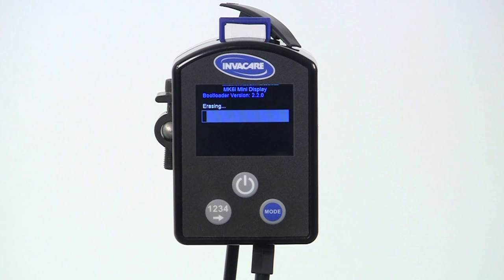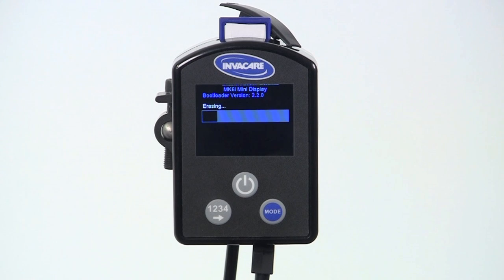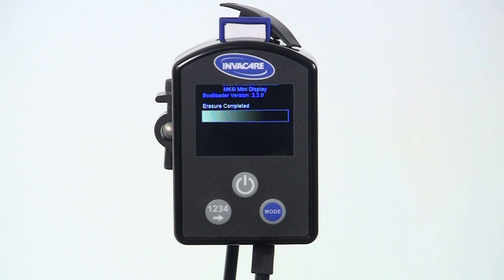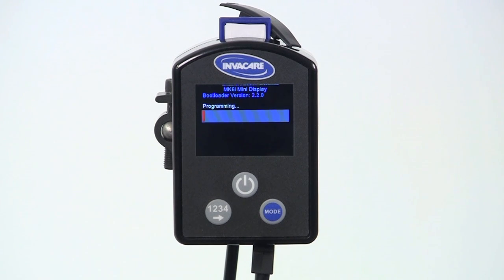At this point, your display will show the software updating to the wheelchair in three steps: erasing, programming, and verifying. This process will take between one and two minutes. It's important to note that the programming values on the wheelchair are not changed in the process of updating the software, even though the display reads erasing.